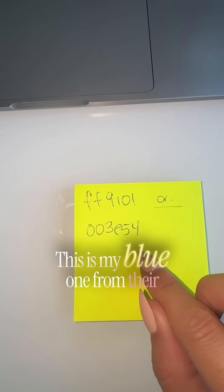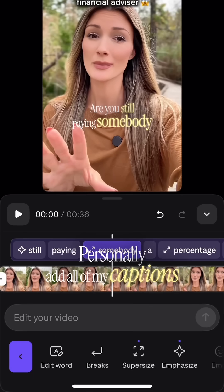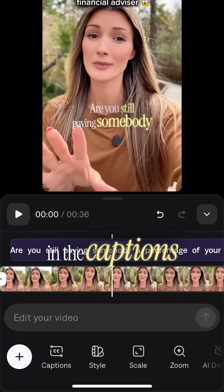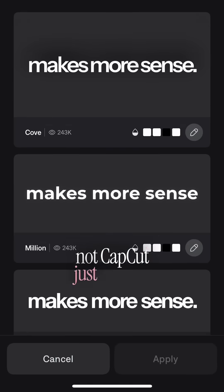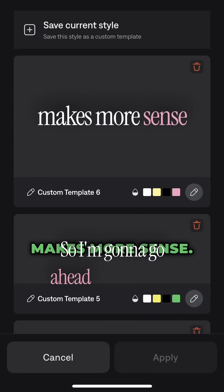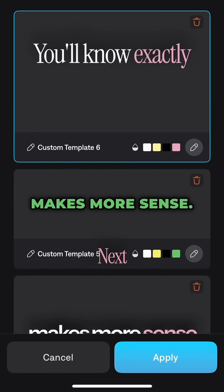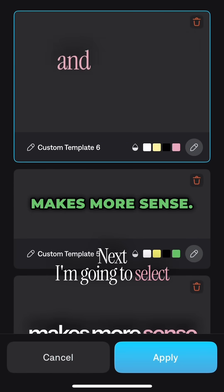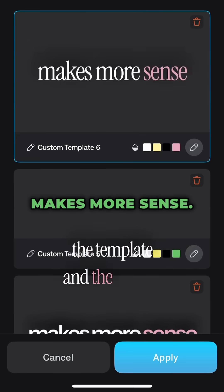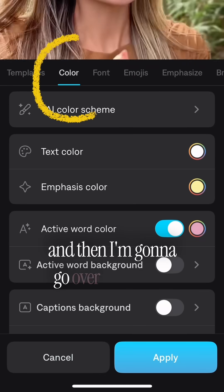I add all of my captions in the Captions app — not CapCut — just because it's easier and quicker. Go ahead and open Captions, then click 'Style.' Next, select the template and the style of the captions you want.